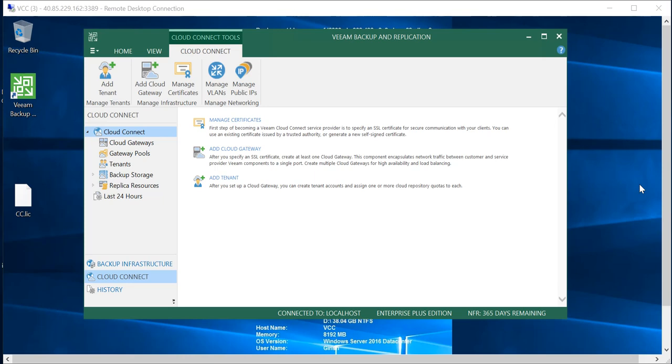Hello friends, welcome back to the channel IT Simplified. This is part 2 in the Veeam Cloud Connect series. In today's quick video, I will show you how you can generate a self-assigned certificate. So I'm on my